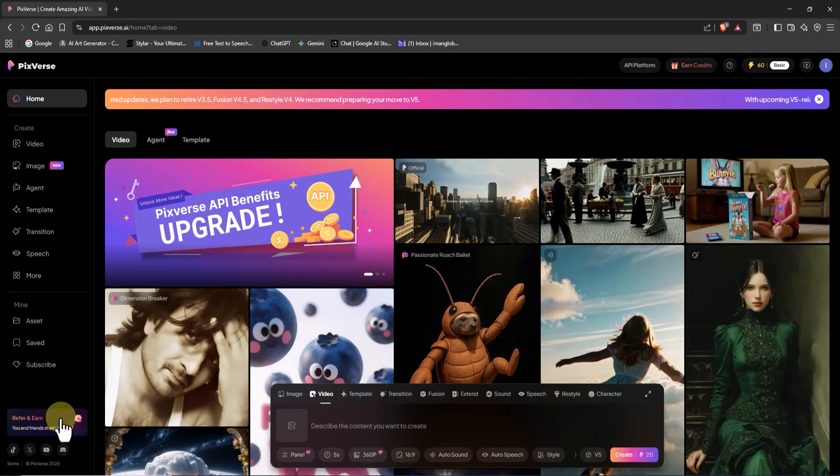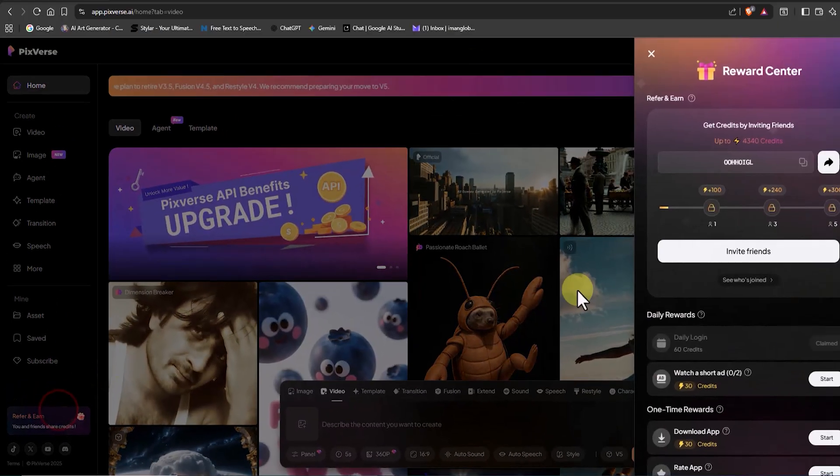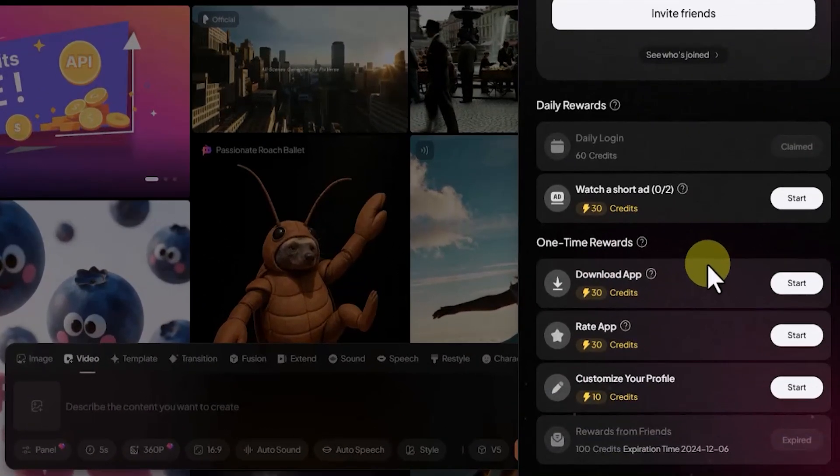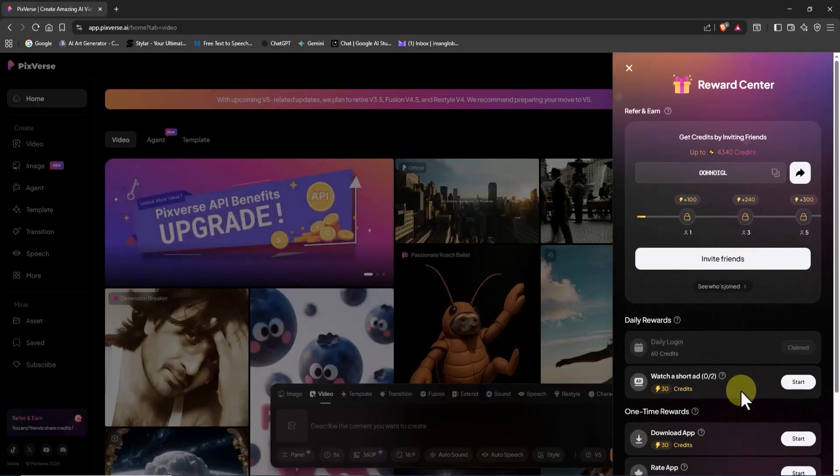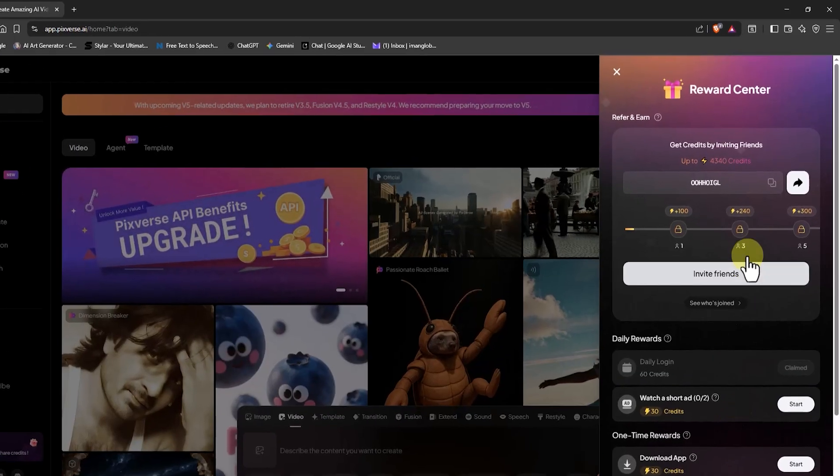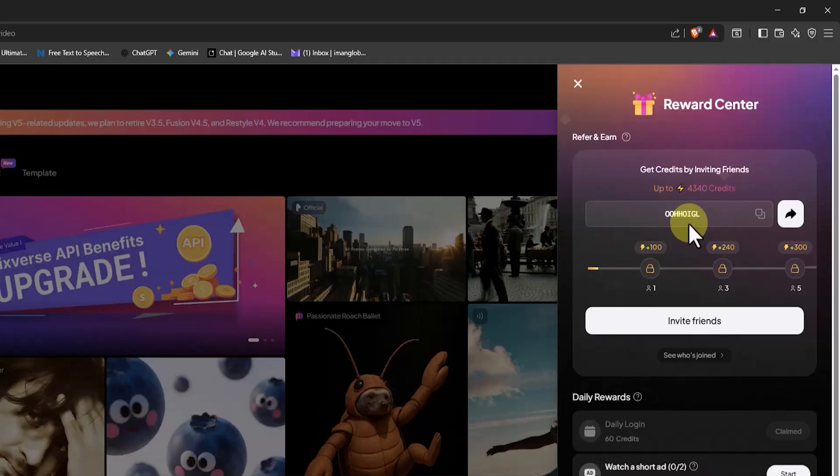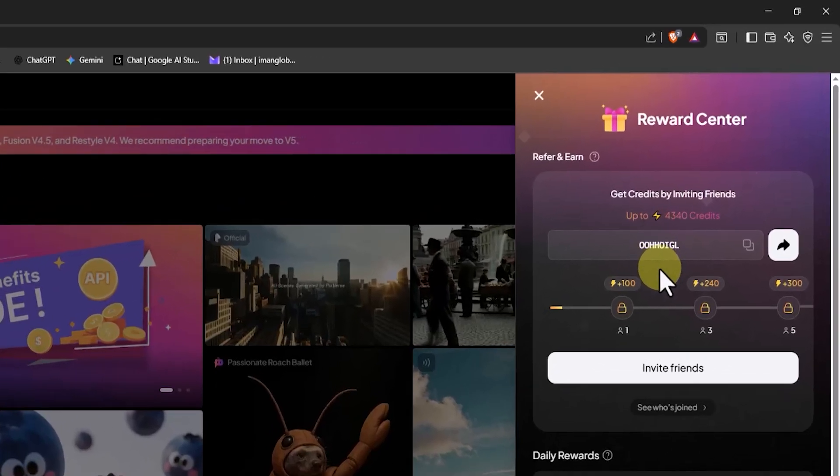Now, I click on the refer and earn option at the bottom left of the screen. Here, by completing simple tasks, like watching ads or finishing your profile, you can earn extra credits for generating more videos and animations.